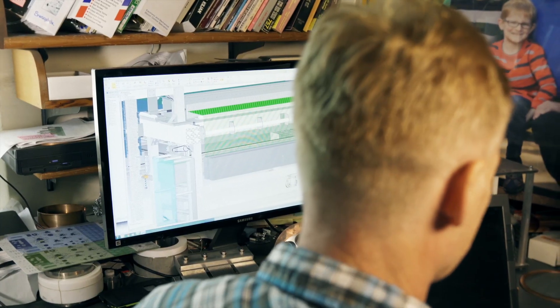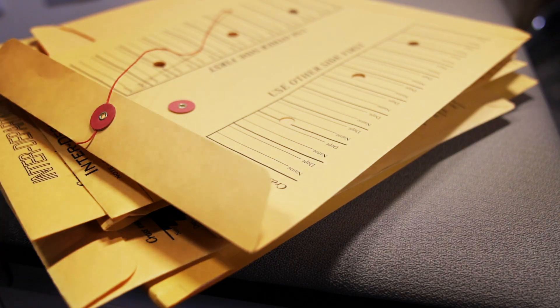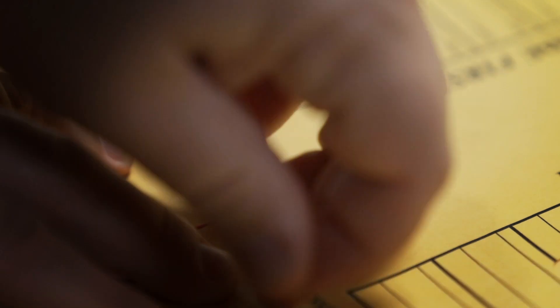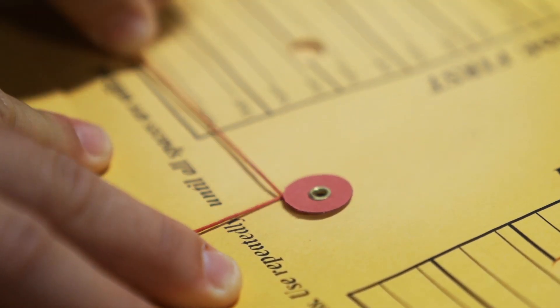So I was sitting in my chair here, and I noticed the inter-department mail. They frequently have this string that goes around a little red circle of paper, and I thought, those things never open up, and every time you pull on them, they actually cinch tighter.